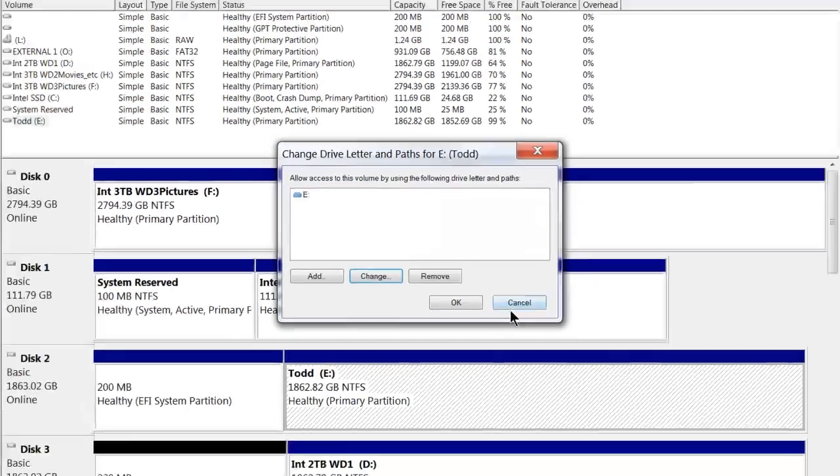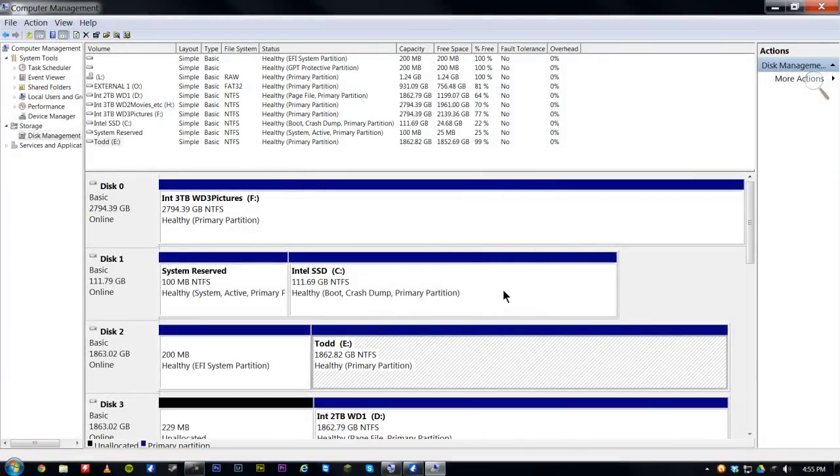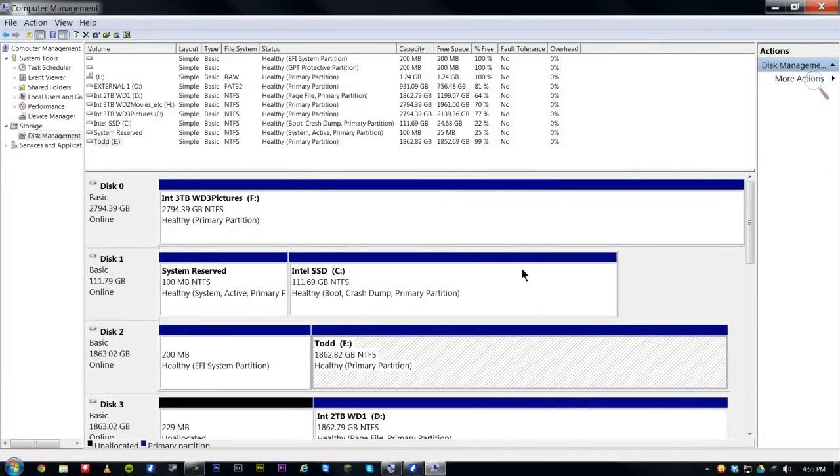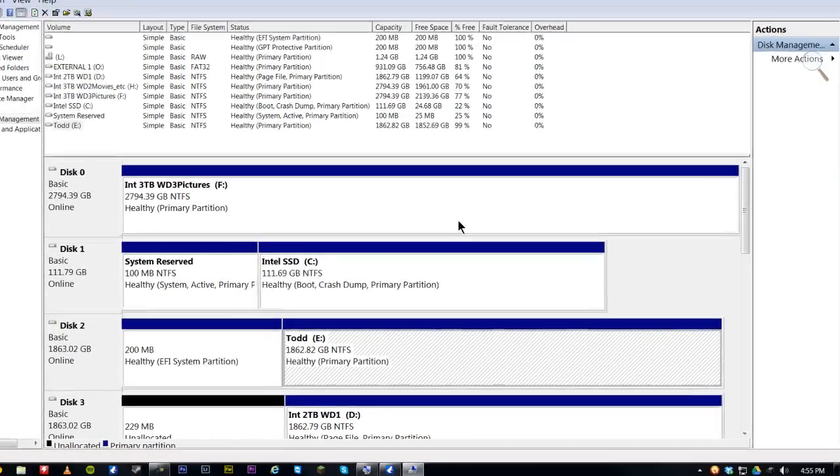So we can assign one to A. That was originally for floppy drives, I'm pretty sure. B, I don't know what that was for, but that's how you change a drive letter.